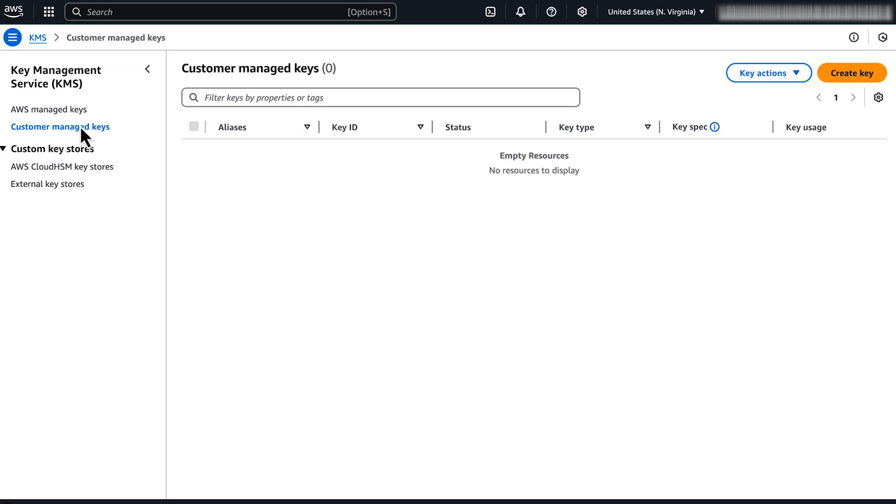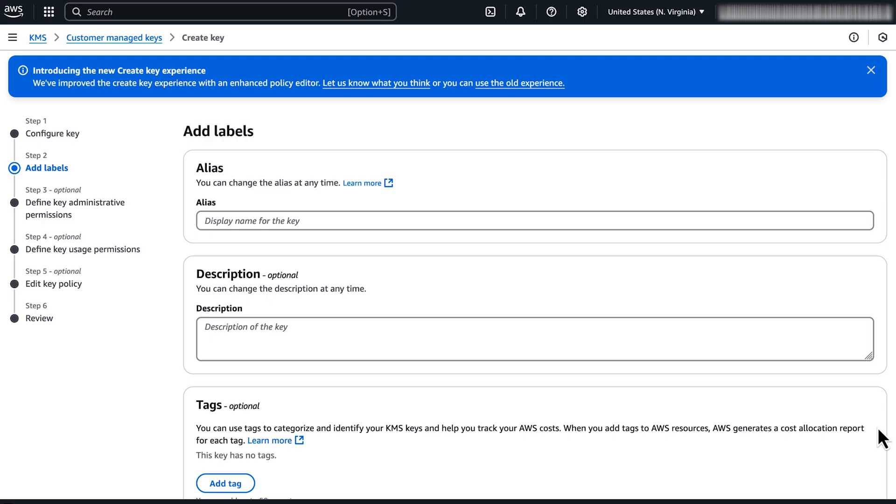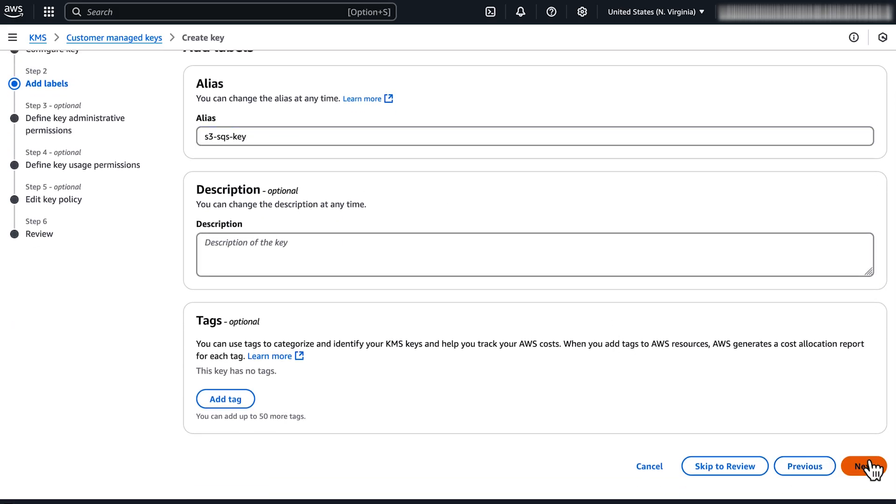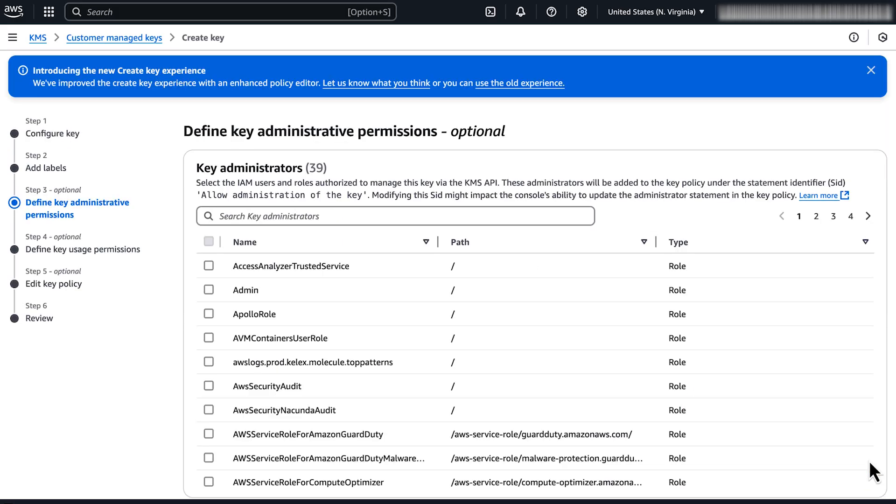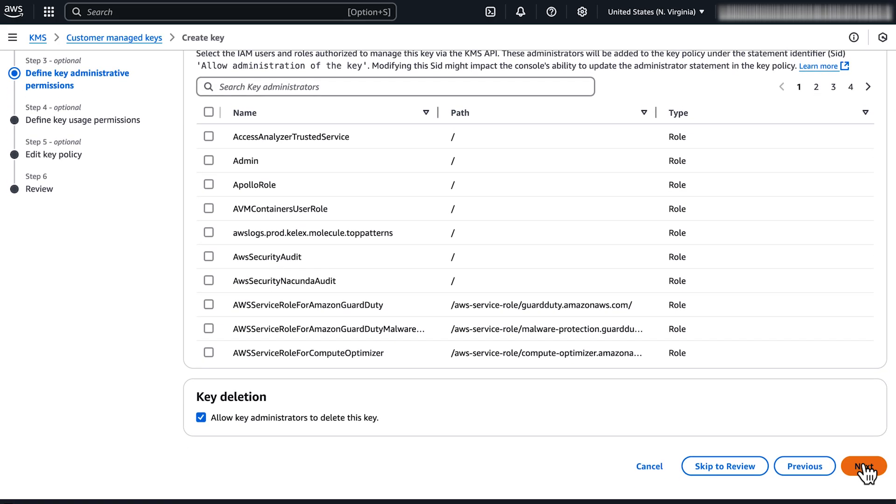Choose create key. Choose symmetric for the key type and encrypt and decrypt for the key usage. Choose next. On the next page, enter an alias for the KMS key. Choose next. Choose next twice to skip the next two pages.